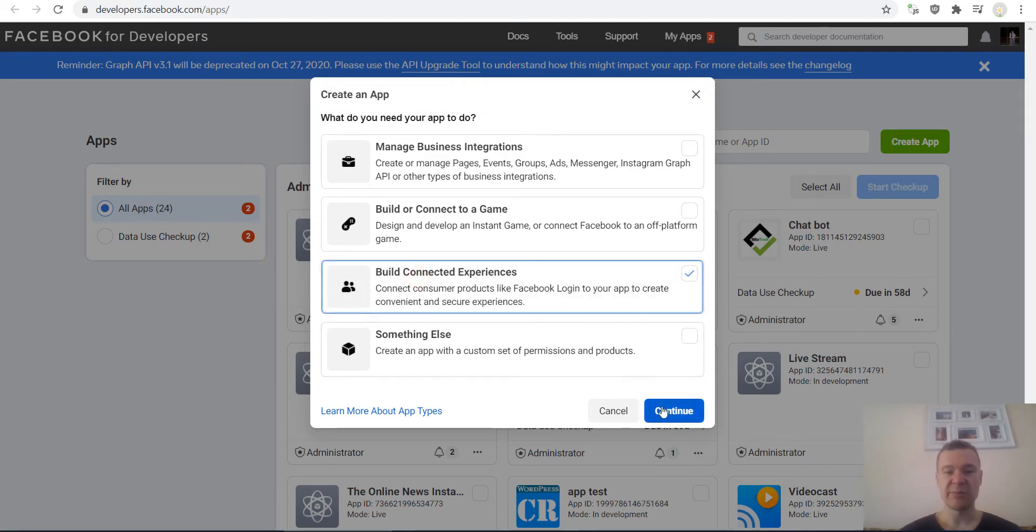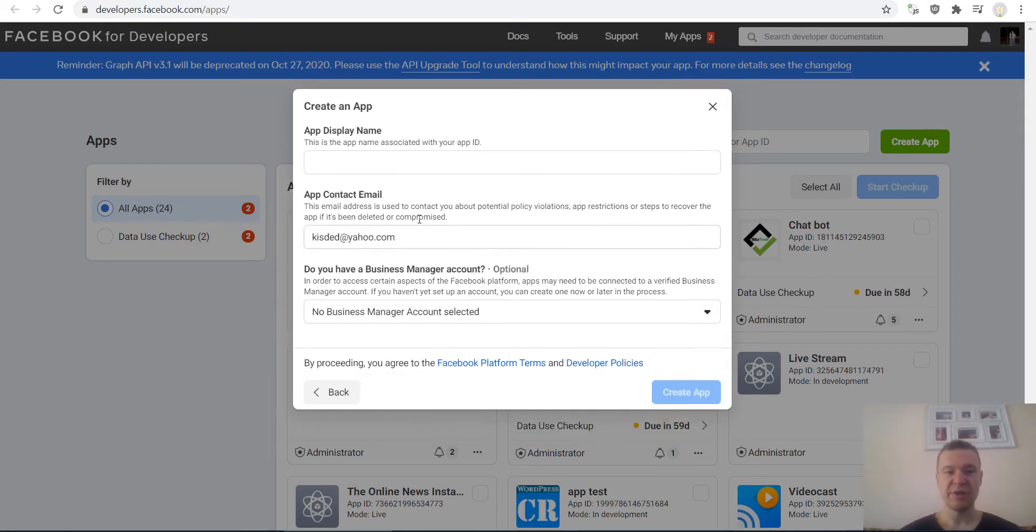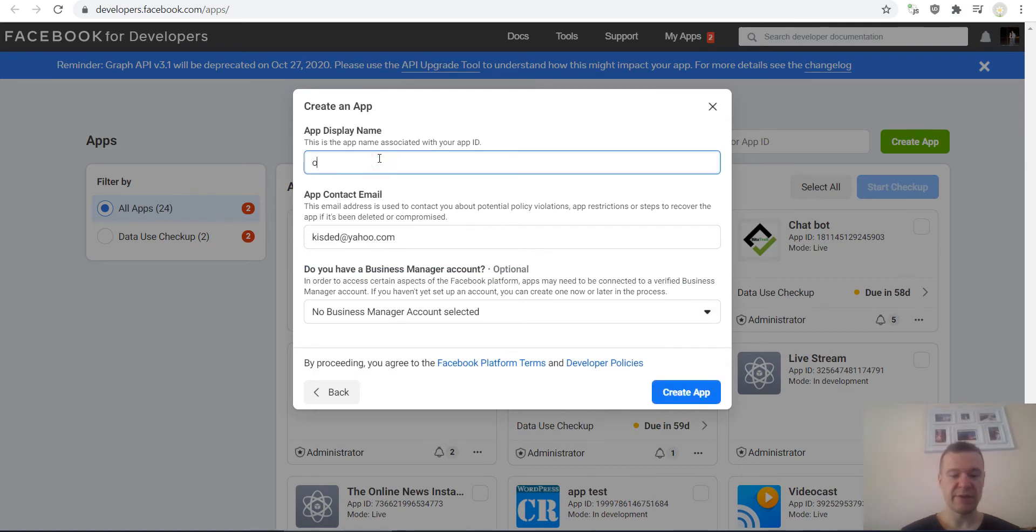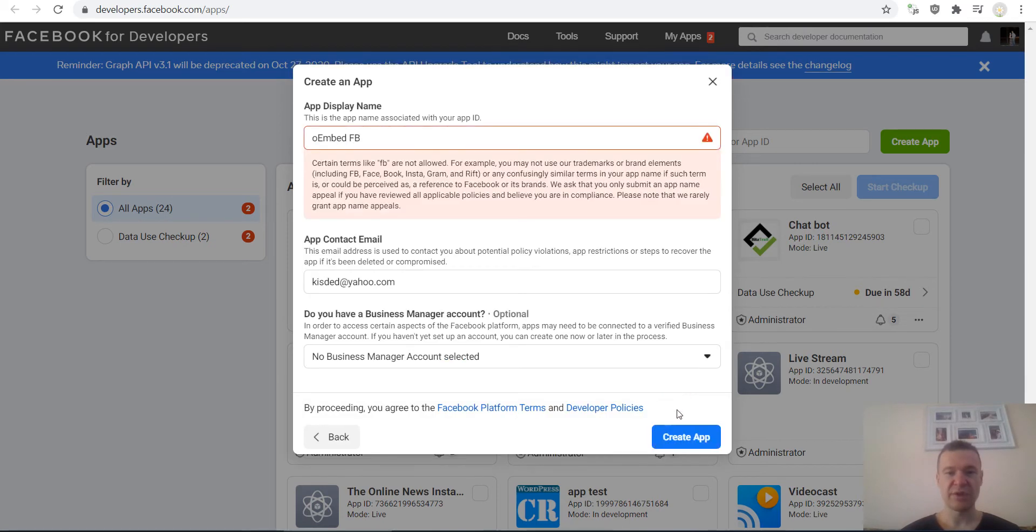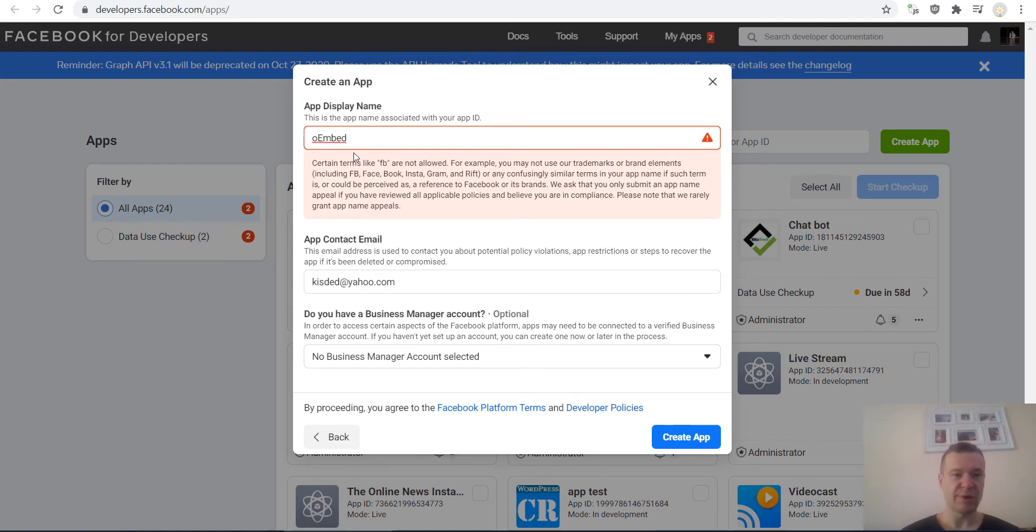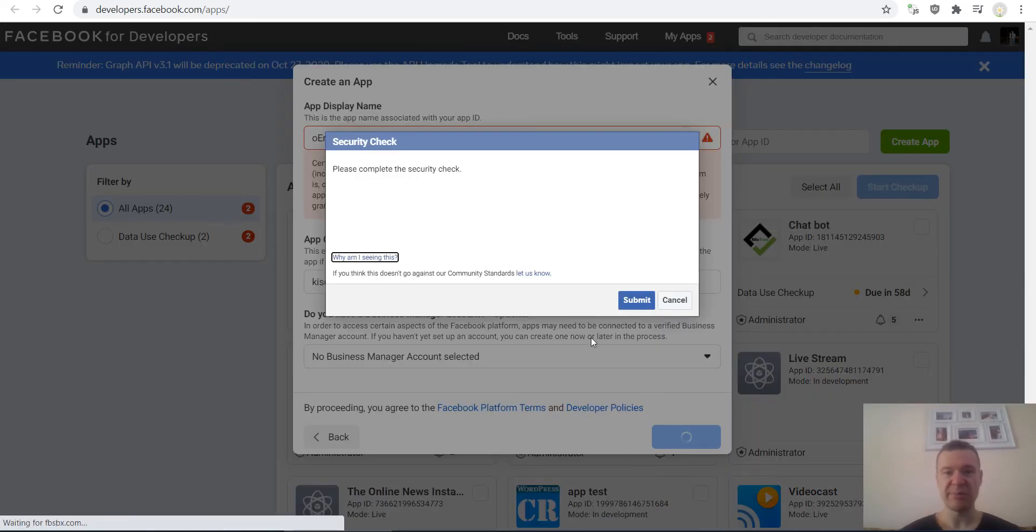This is okay, everything else like default. Click Create App. Oh, so without FB, sorry. Without FB, keep this in mind.